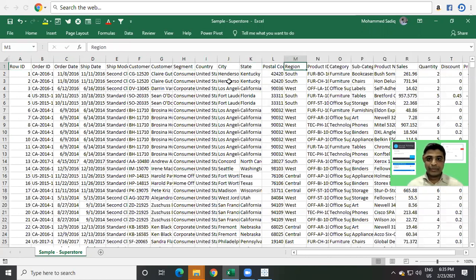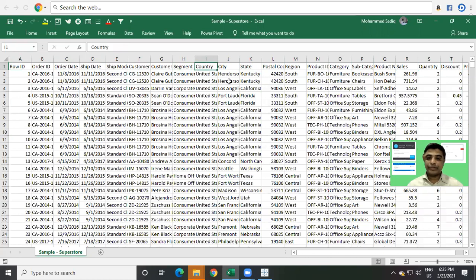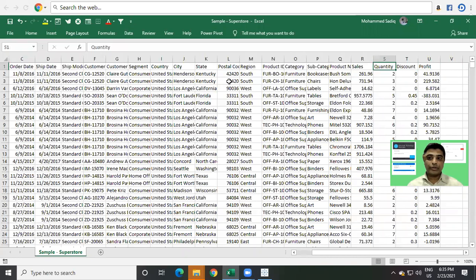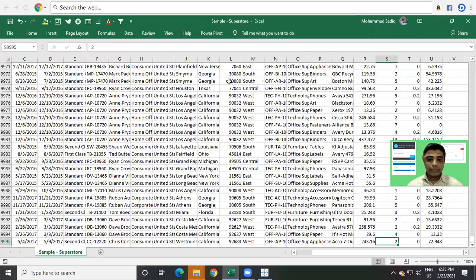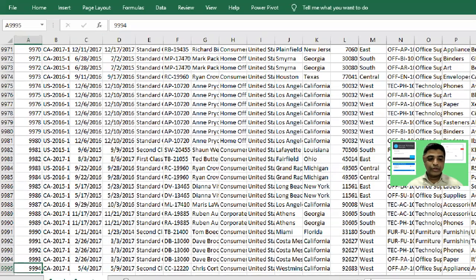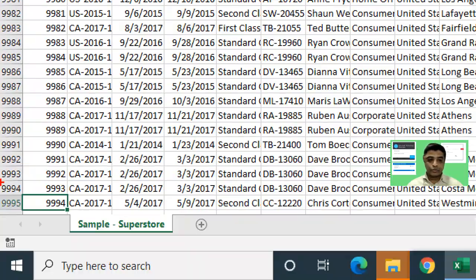We can see it has many columns — Category, Sub-Category, state-wide sales, and Segment. We also have Sales data, Profit, and Discount. If there is a discount given, what is it? And Quantity in stock. When you see the number of rows, we have almost 9,995 rows — almost 10,000 rows.